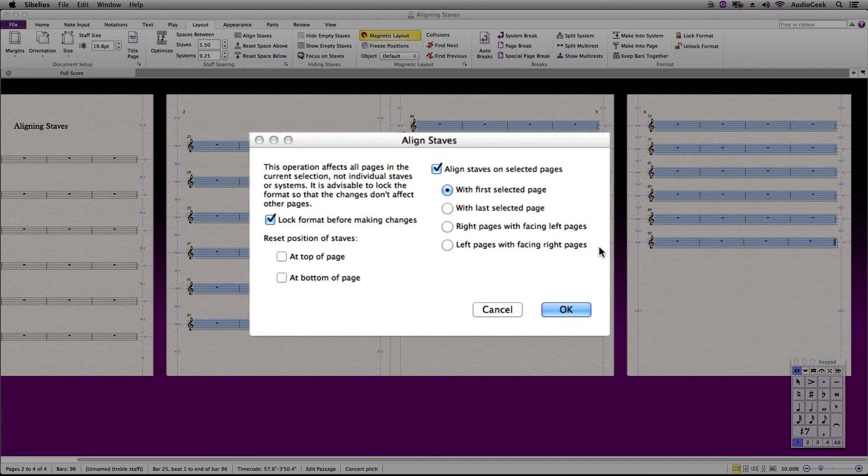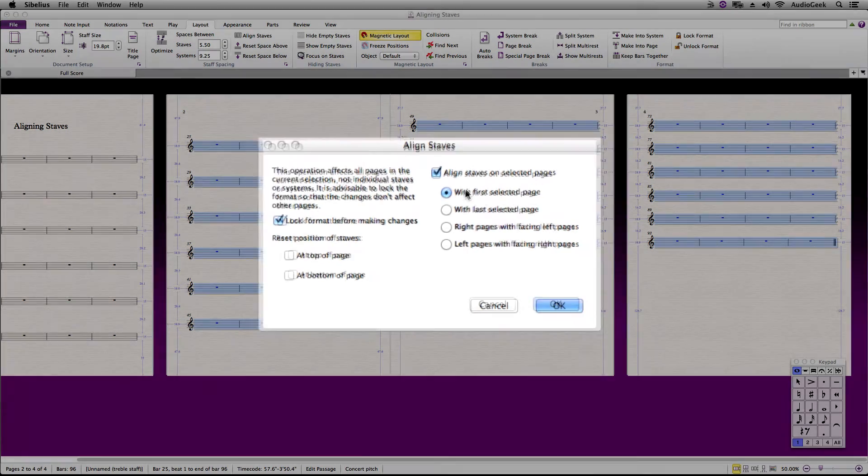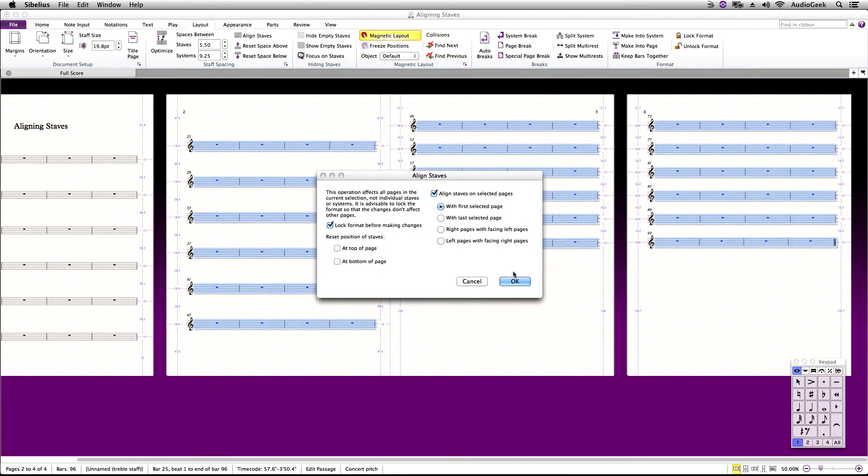And the last two options are a little more advanced. You would use these if you are trying to align staves with the left or right side of the pages as stated. Keep the first option selected and click OK.